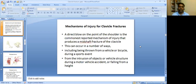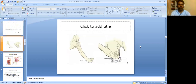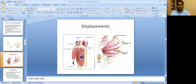Mechanism of injury for clavicle fracture: a direct blow on the point of the shoulder is the commonest reported mechanism of injury that produces a mid shaft fracture of the clavicle. This can occur in a number of ways, including being thrown from a vehicle or bicycle during a sports event, from the intrusion of objects or vehicle structure during a motor vehicle accident, or falling from height.